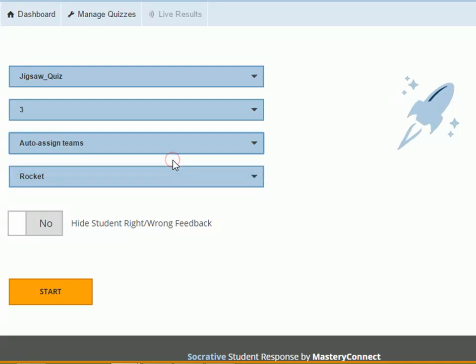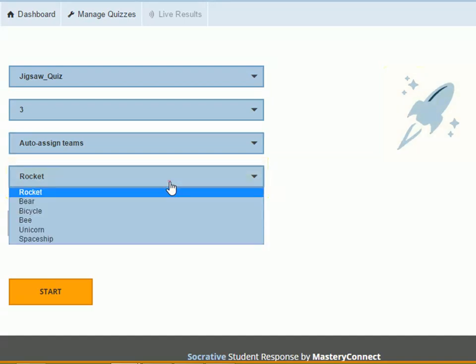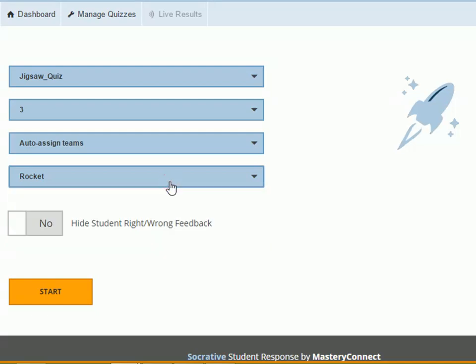If you want, you can change the icon from the drop down list. You can also enable or disable feedback to students.